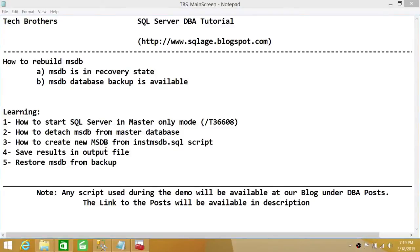Welcome to Tech Brothers. In this video, we're going to learn how to rebuild MSDB. This video will help you in the scenario where your MSDB is in recovery state, but you do have an MSDB database backup that is available and restorable. When MSDB is in recovery state, you have no option to restore the database, so you have to rebuild MSDB and then restore it from backup once it comes online.